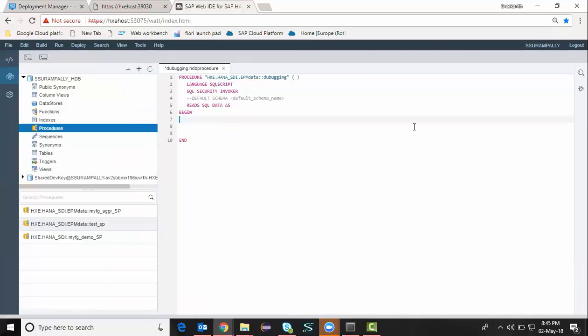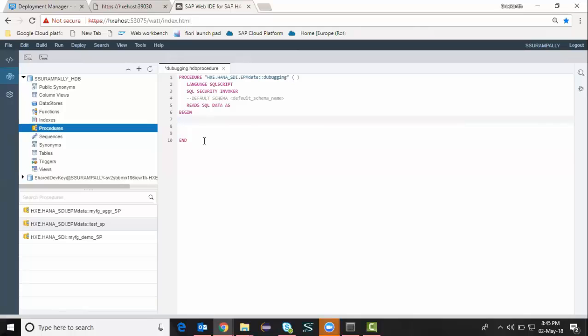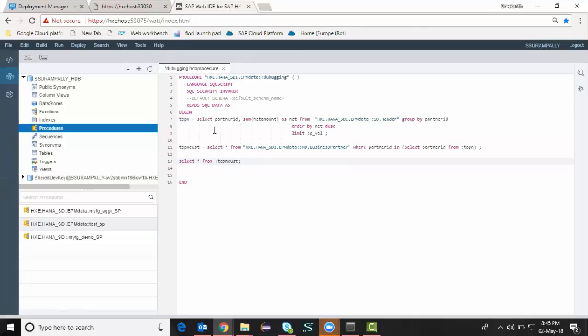I'm going to copy paste the code which I already prepared before which is in my notepad. I'm going to copy this one and put it in here. I may have to define an input parameter here which is a scalar variable with integer data type.